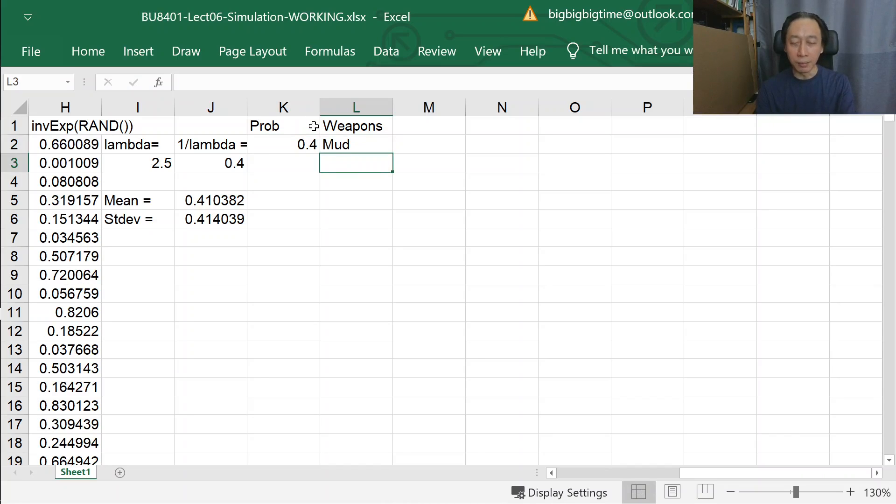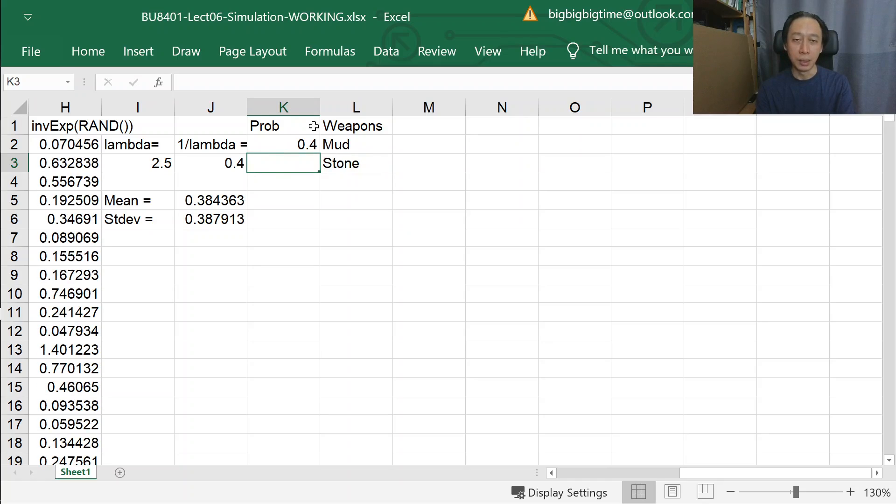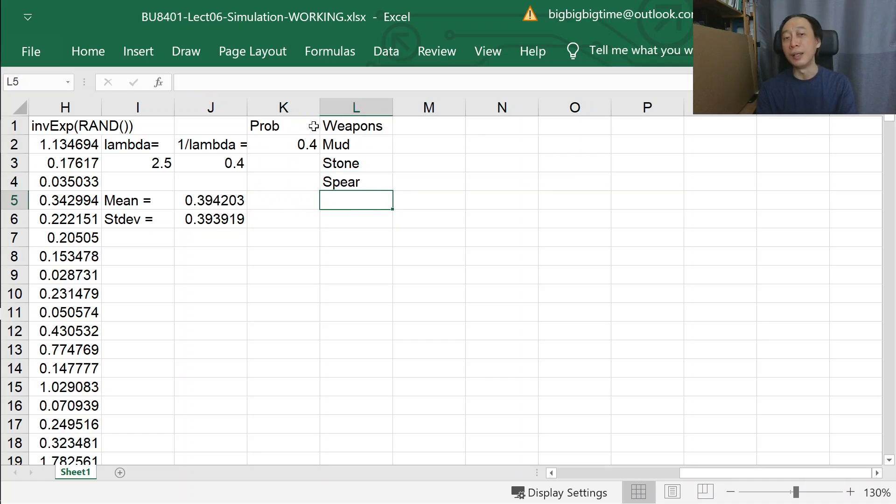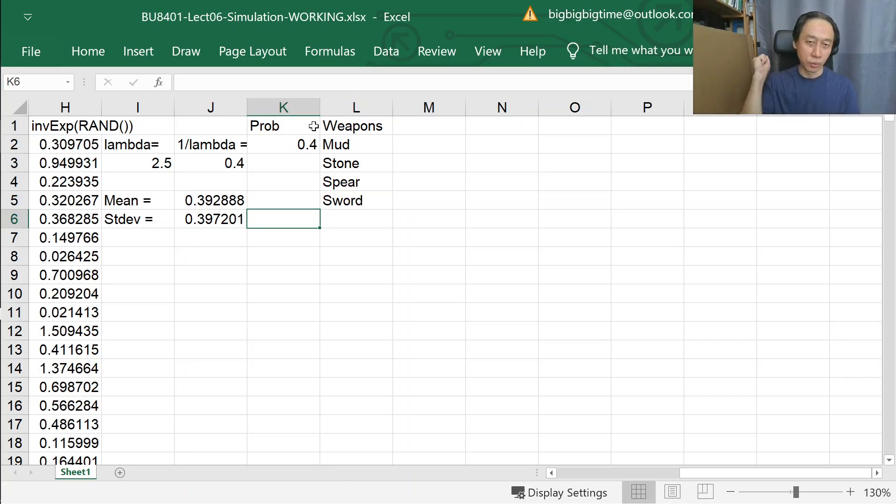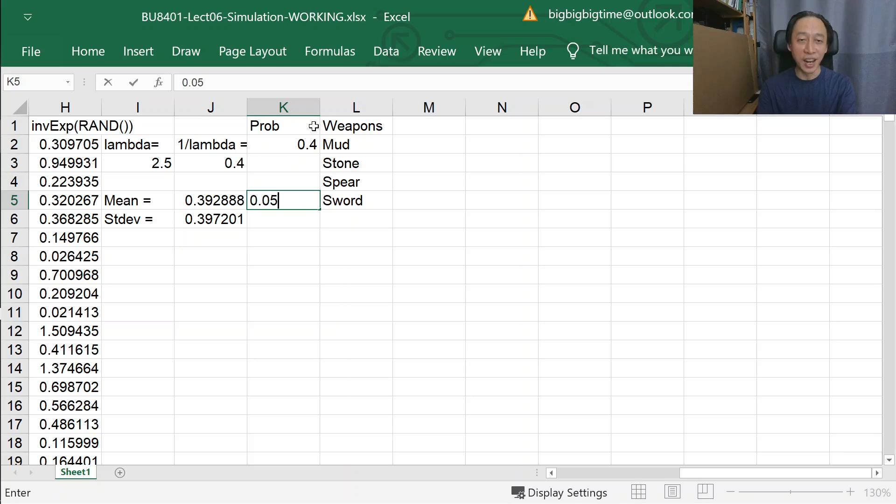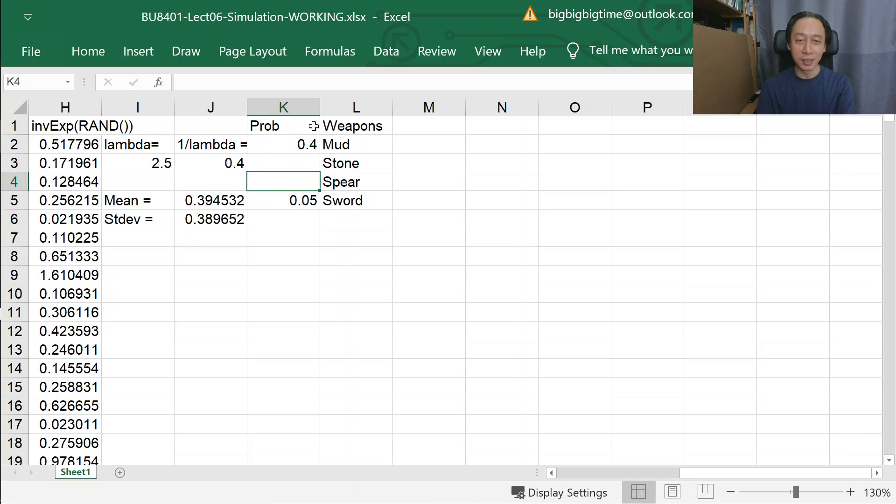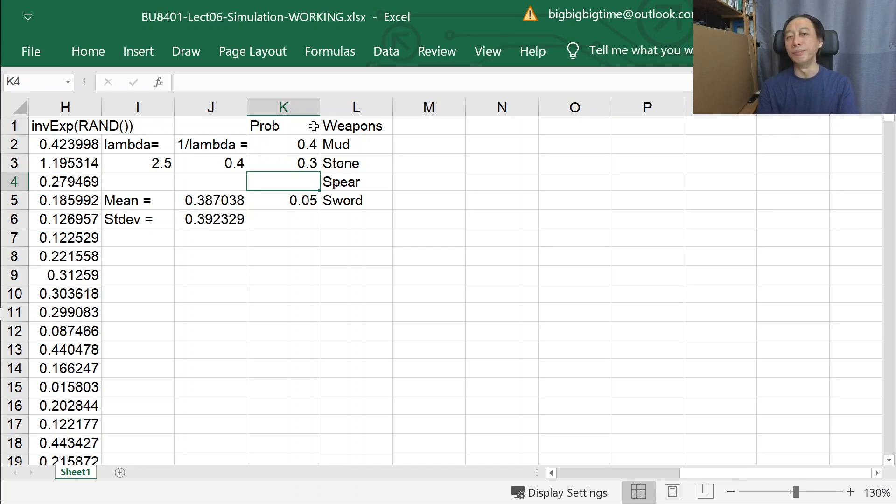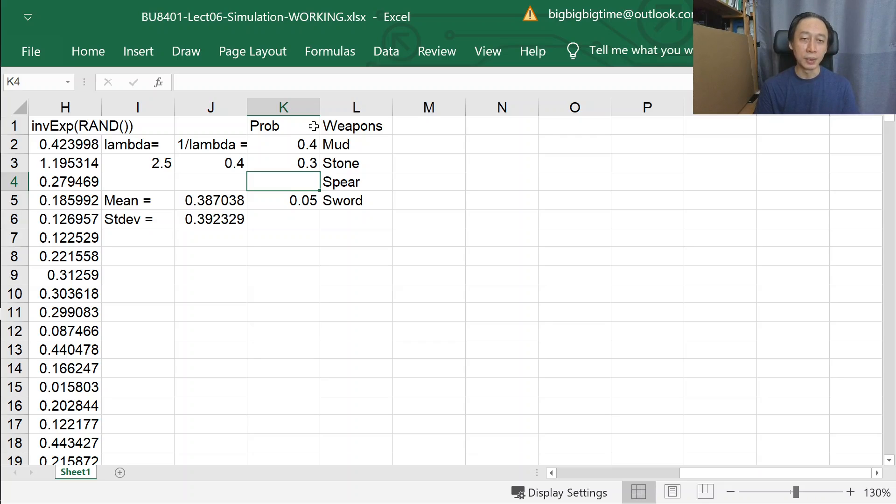Then the monster will throw little stones. The third category might be a spear, and then sword. The monster will throw swords at us and that's very damaging but it cannot be all the time, so it will occur very rarely, five percent of the time. We have stone being another pretty common weapon that the monster will throw at us, so 30% of the time.